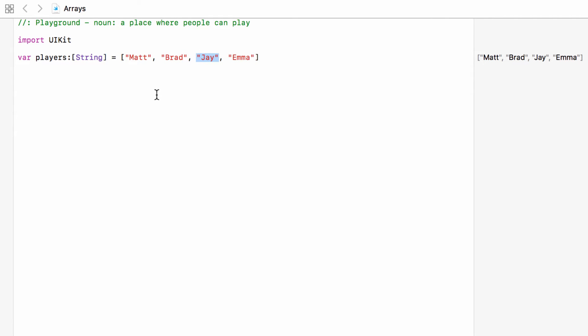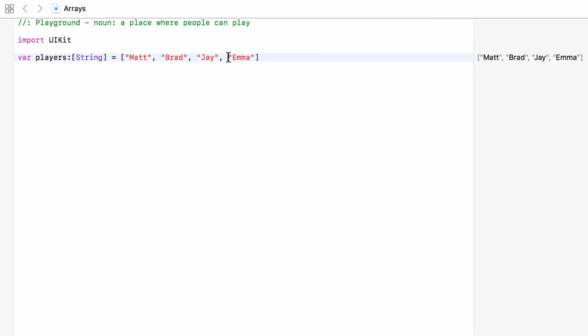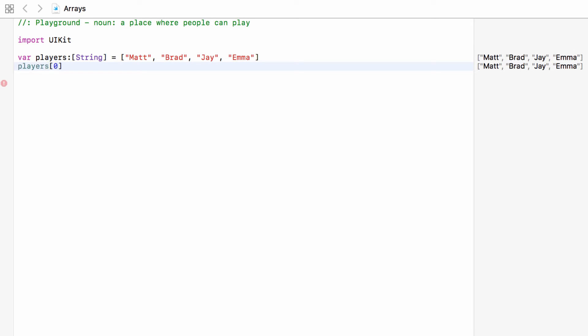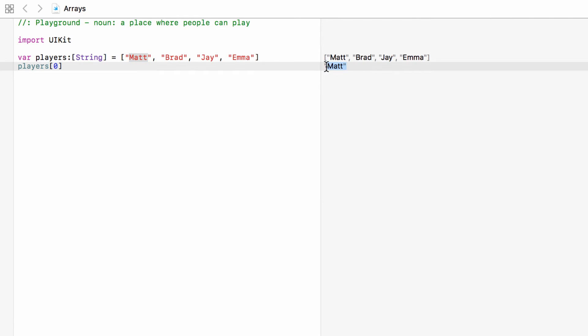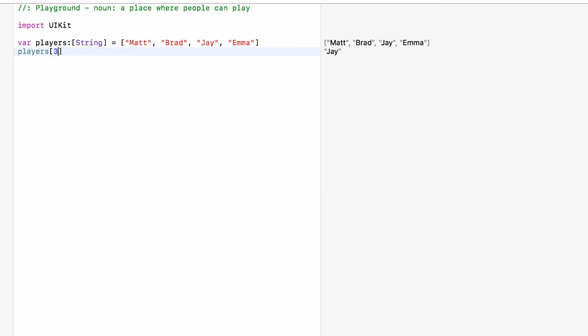Arrays are what are called zero indexed. So the first item on this list is at index zero. The second item is index one, the third item is index two, and so on. Every item on this list has a number representing where it is on the list, and that is the index number. But always remember the first item is index zero, not position one. So if we wanted to get information off of this list, we take players and then in square brackets say what index we want. If we say index zero, this means go to players and get the item at index zero, which is Matt. Index one would give us Brad, index two would give us Jay, and index three would give us Emma.